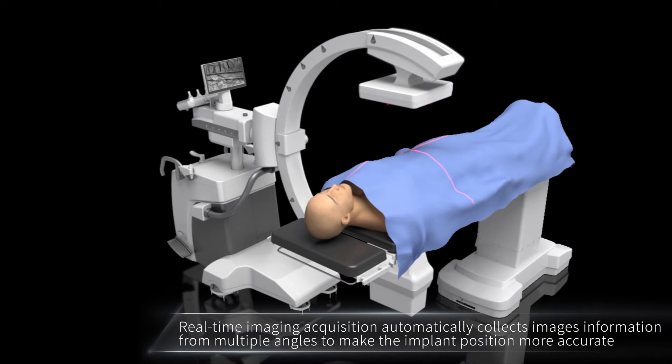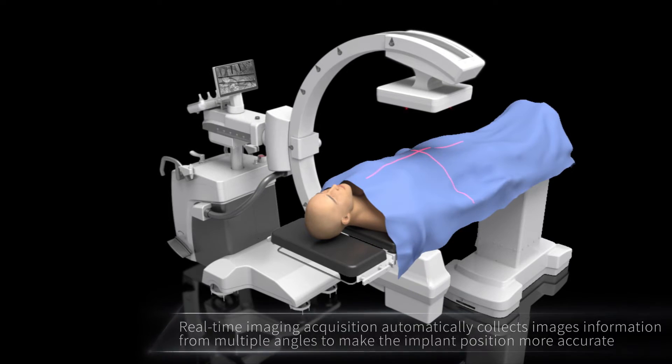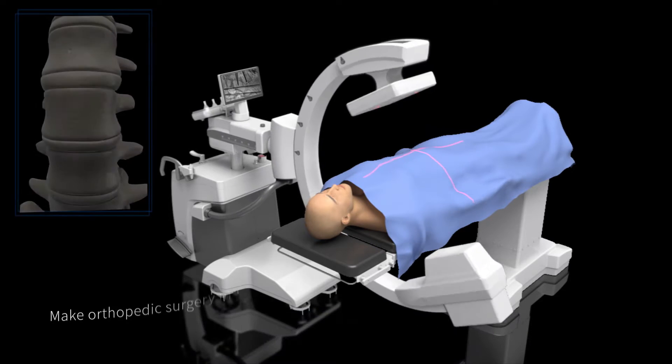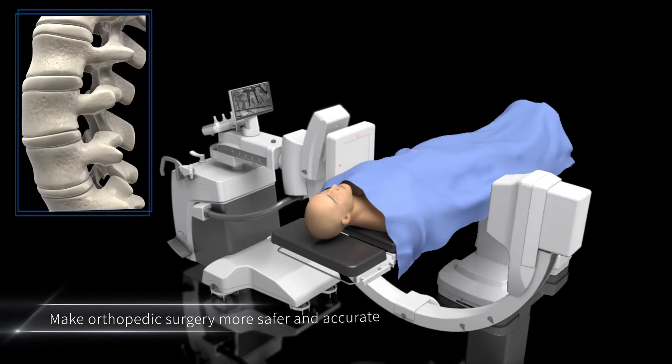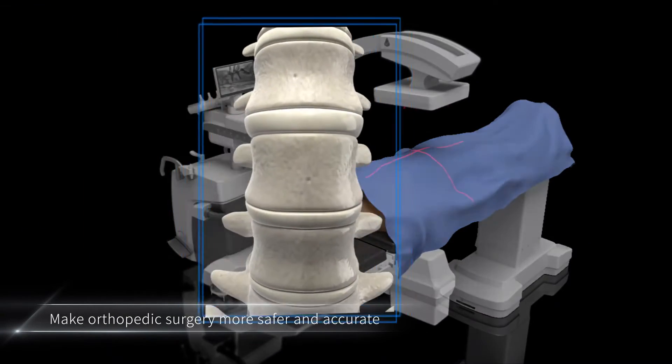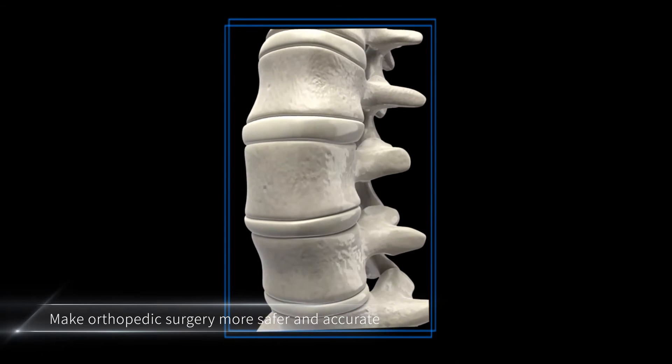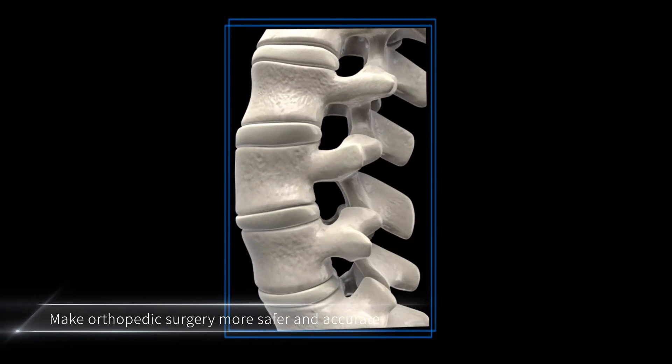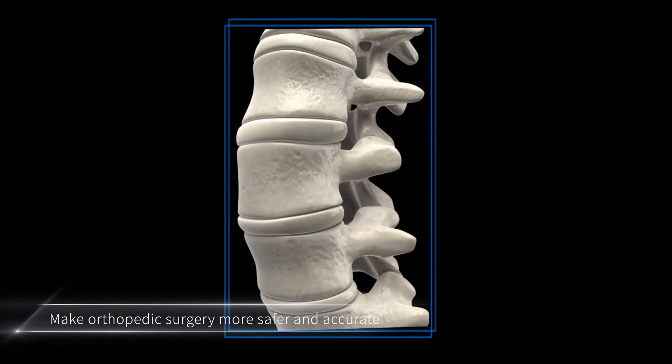3D image rotating acquisition restores the real anatomy. This lets doctors learn more about tissues and makes implants more accurate.